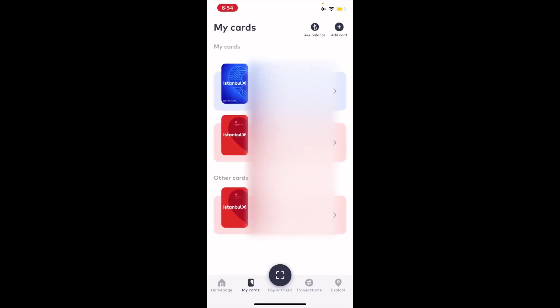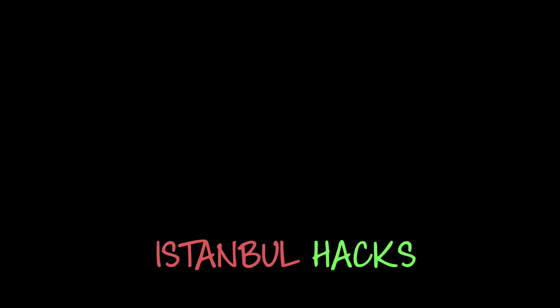With the new application you can also have a digital card, which is the first option listed. This means you don't actually have to carry your physical card anymore - you can just scan a QR code to go through the metro. I hope this video was helpful and thank you for watching.